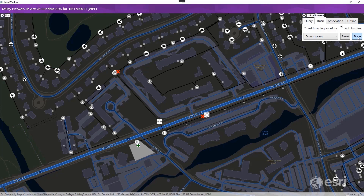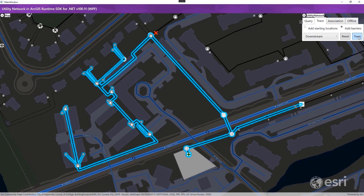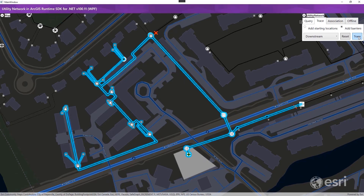Then we run the trace and select the features from this element trace result. The key here is that a majority of the trace details, types, and parameters were predefined in the named trace configuration. The end user only had to provide a targeted set of inputs to run a relatively complicated trace.